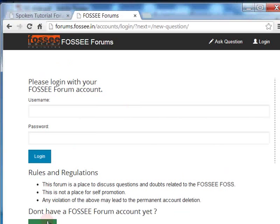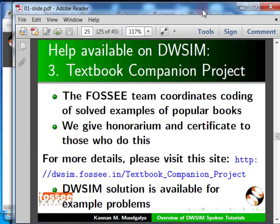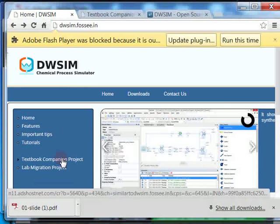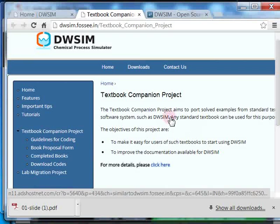We have a facility called Textbook Companions — it gives DWSIM solutions to solve problems from standard textbooks. It is available at this link. Let me go to FOSSE's DWSIM page and click the link for the Textbook Companion project. It takes me here, where you can see an introduction to this project and a list of completed DWSIM textbook companions.